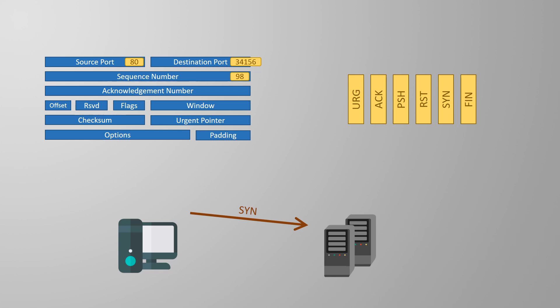And finally the SYN and ACK flags are both set. ACK is short for acknowledge. By setting both of these flags the server is saying, I have seen your request for a conversation and I agree to it. So that's two parts done. We've got one more to go.